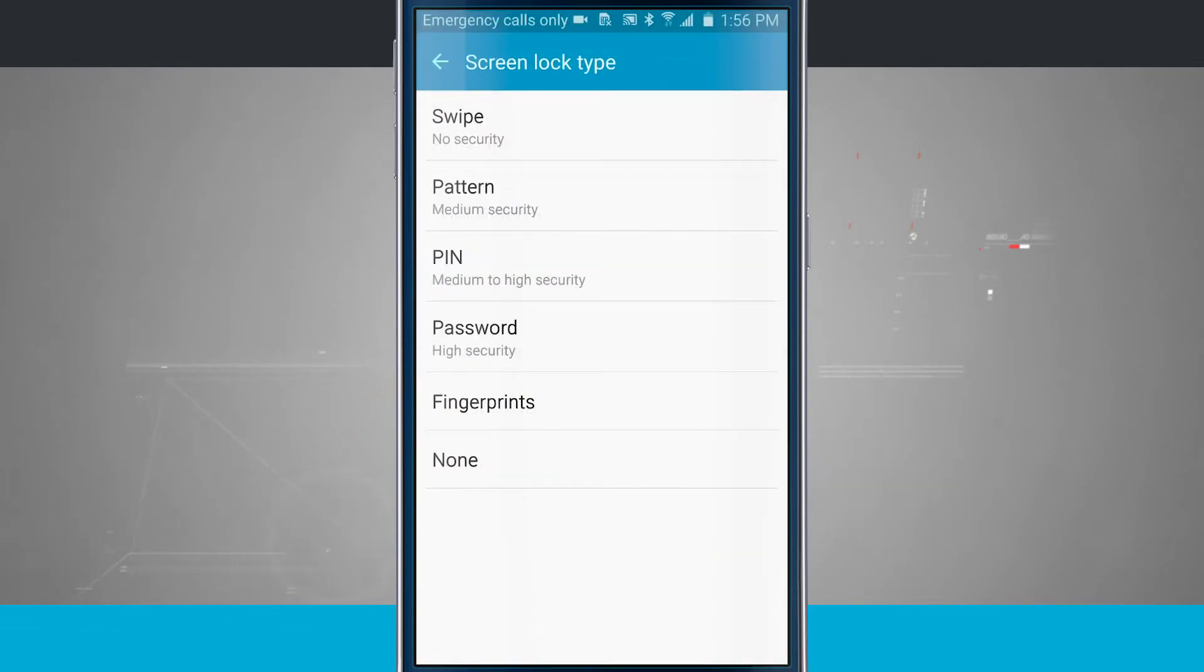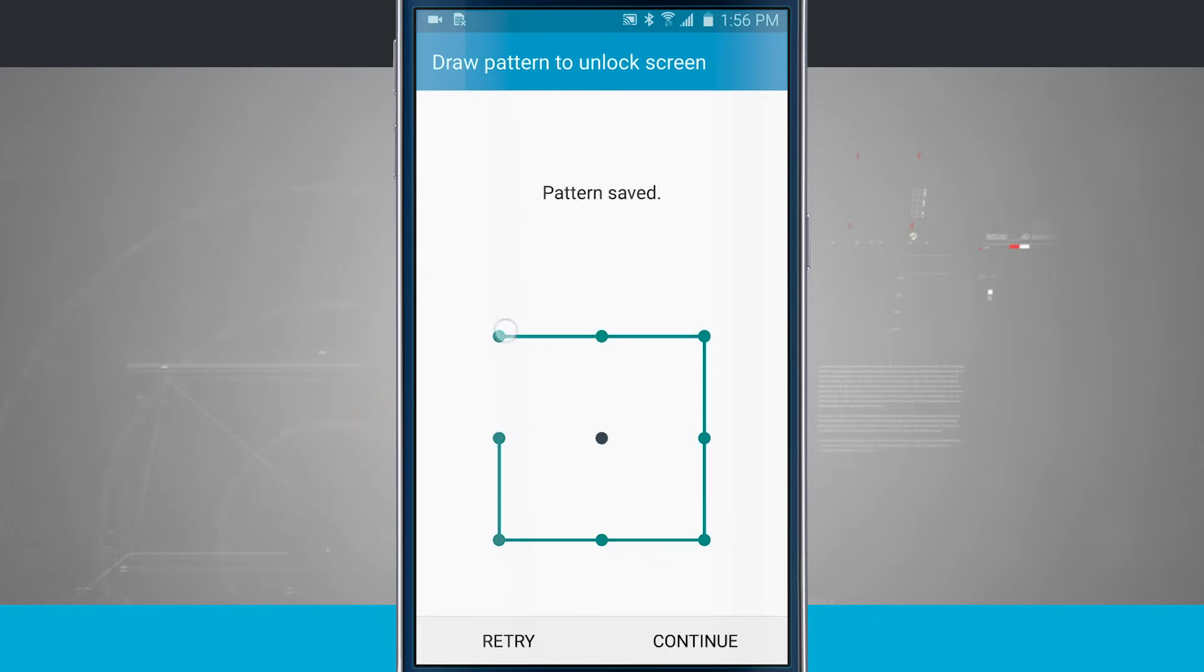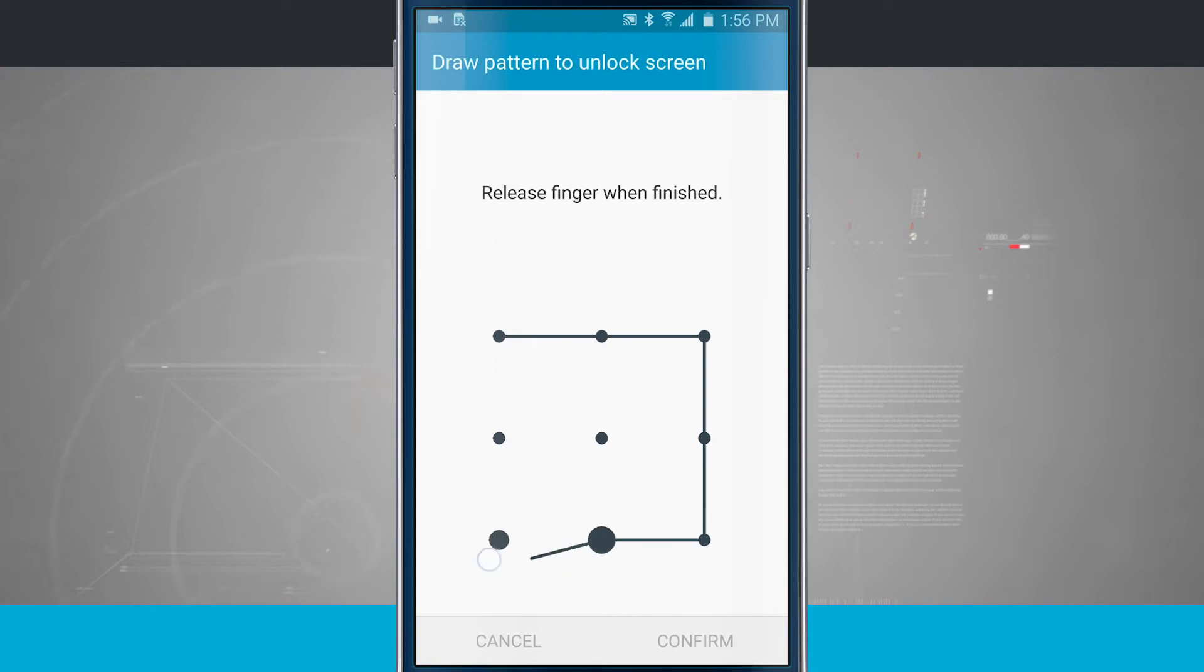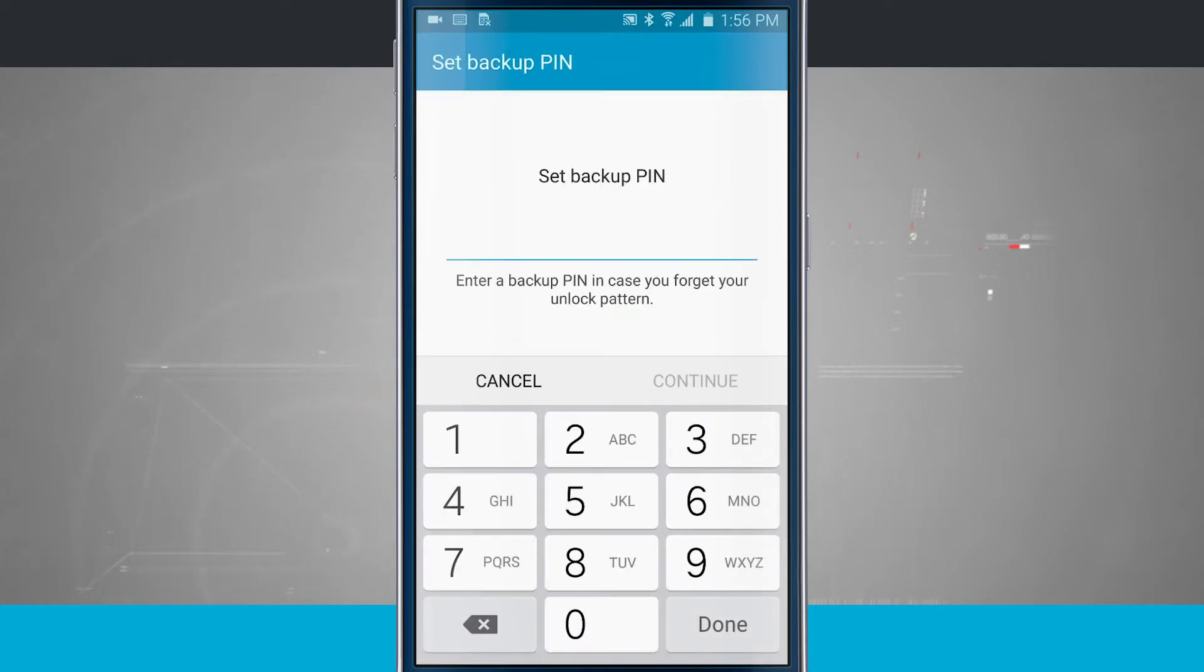Now I'm going to come in here, let's choose a pattern. What I do is now I draw a pattern to actually unlock my device. We'll set up a backup pin.